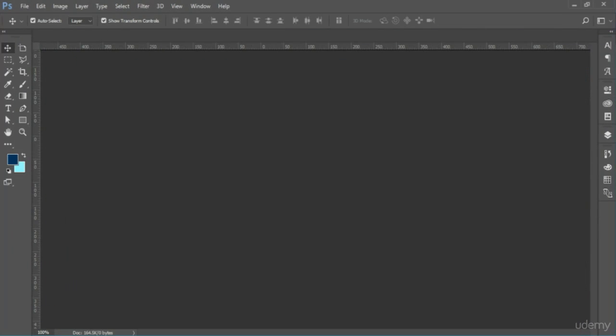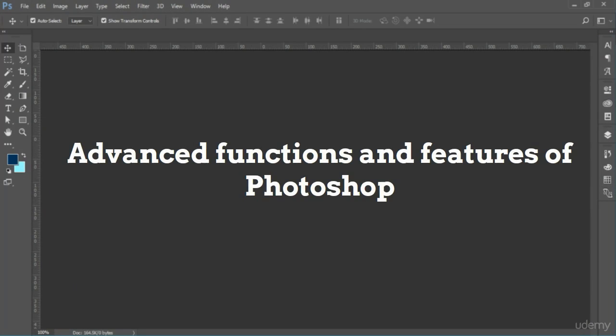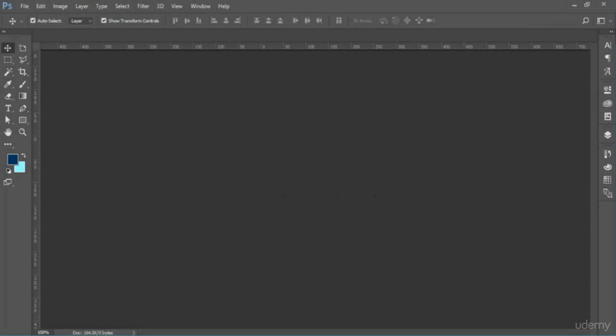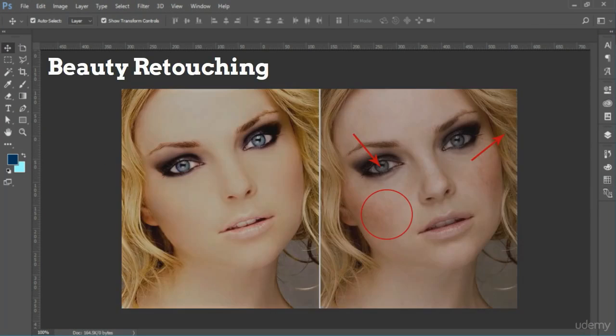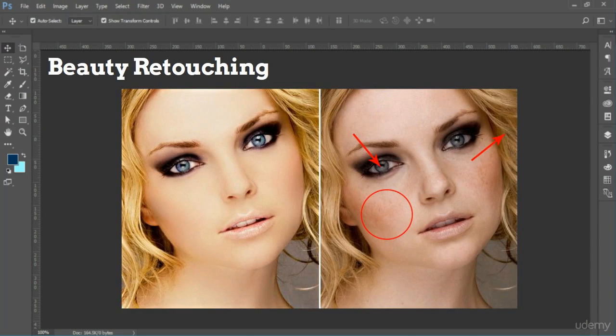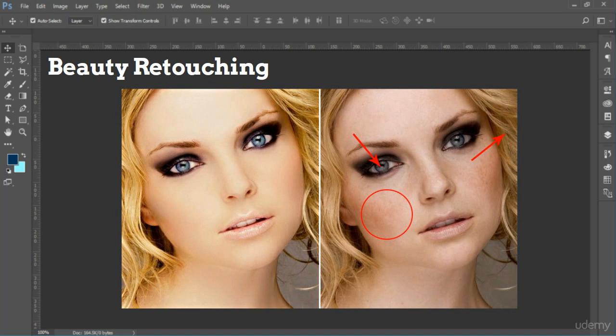You will then progress on to advanced functions and features of Photoshop, such as beauty retouching, in which you will learn how to retouch human skin, eyes, teeth, and hair for beauty shots. You will also learn how to work with certain Adobe extensions.